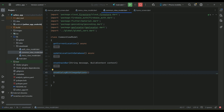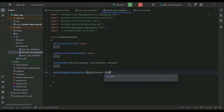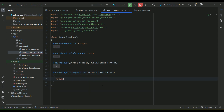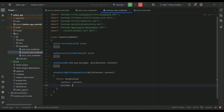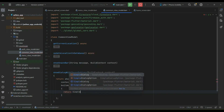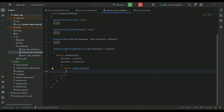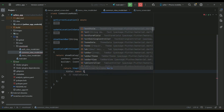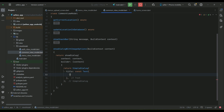The method will be called 'showDialogWithImageOptions' — pick image or capture image with camera. This method will receive the context of the screen from where we call it as a parameter. We will return a SimpleDialog, and the title for this dialog will be 'Choose Image' to keep it reusable across screens.